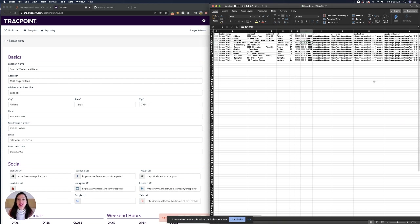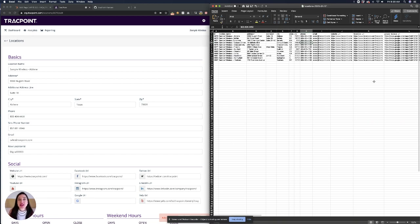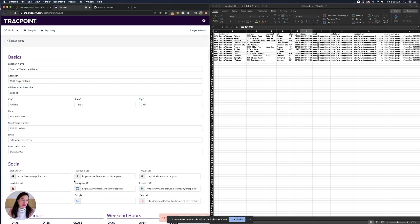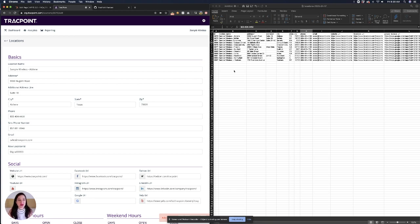It's much easier to fill the spreadsheet out and import it as bulk than it would be to fill in the fields that we see on the left. We can also edit the spreadsheet and import that as well.